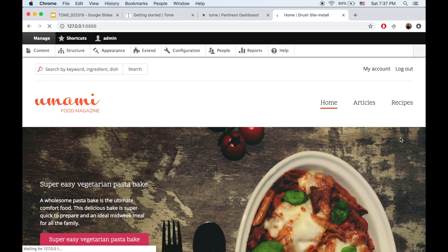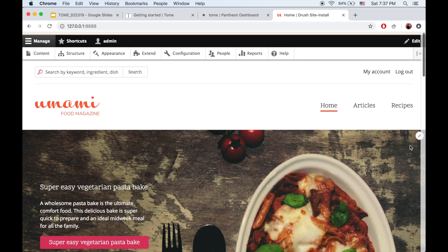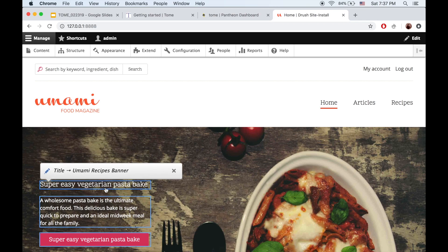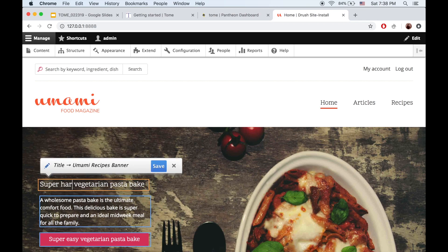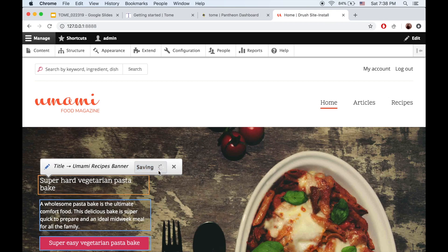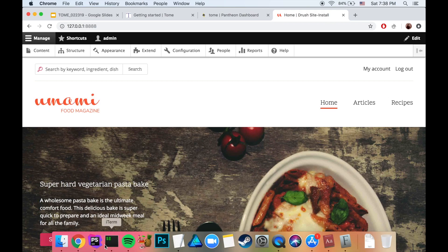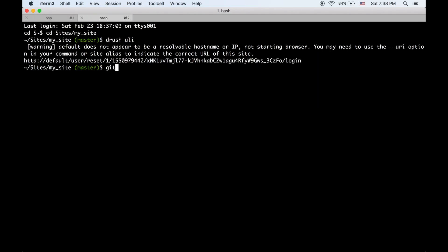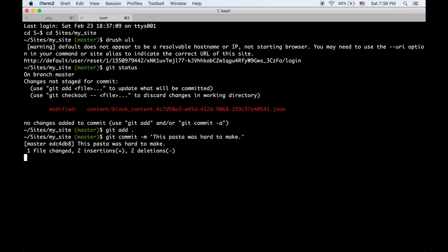Since it's a demo and I'm overly confident, we're going to use quick edit. So hopefully that just works the first time. We're going to make a change to the homepage hero. Maybe we decided that it's not easy. It's actually really hard. So we'll save. And then if I go back to our project and run git status, you can see there was a change because I changed that block. I can just commit it and say this pasta was hard to make. And now we have the change to content.